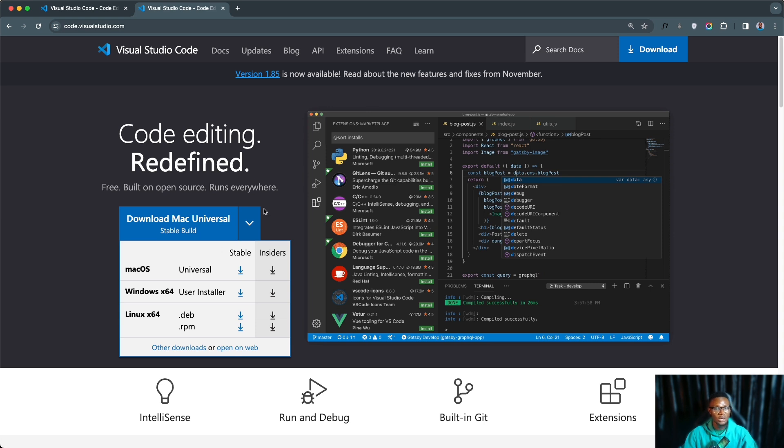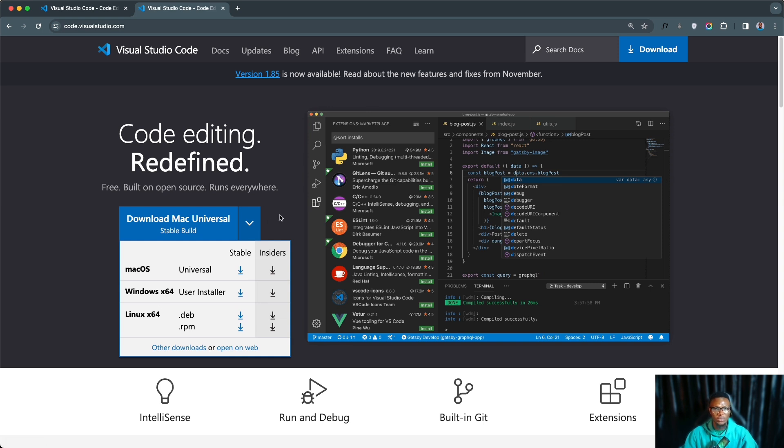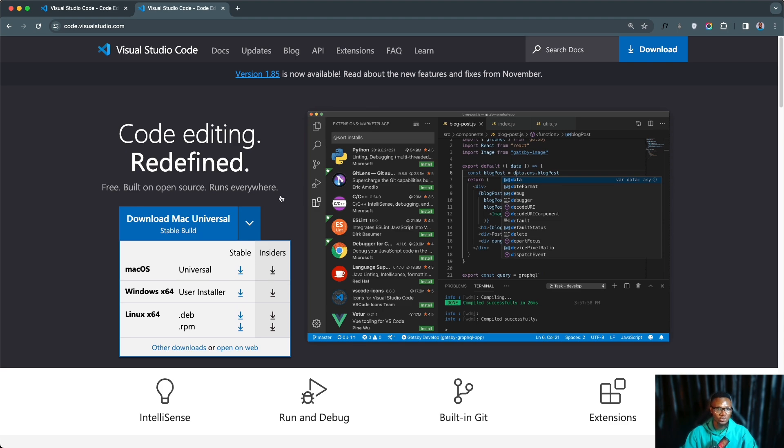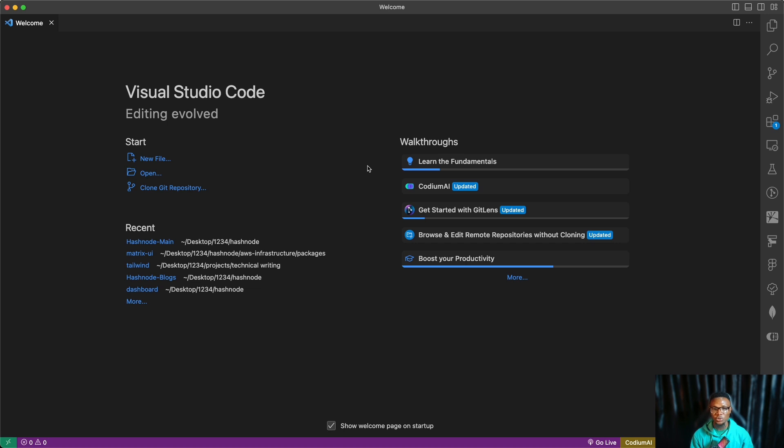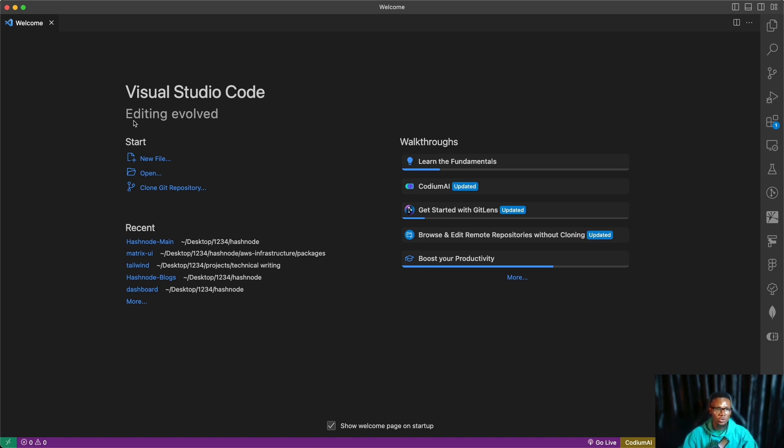If you want to download for another operating system you can also click this drop down and then select maybe for Mac OS, Windows, or Linux depending on what operating system that you want. So after the installation is completed you are going to see an interface like this. The interface for VS Code is the same across every operating system, so be rest assured that whatever I'm doing on VS Code on this channel is the same experience you are going to be having on your end as well.